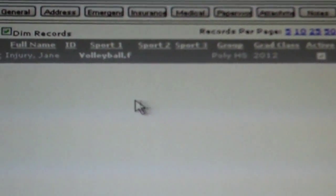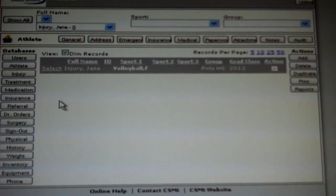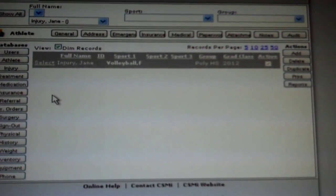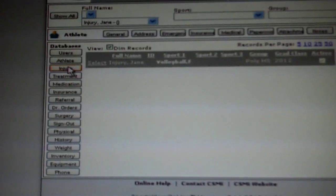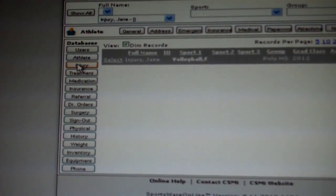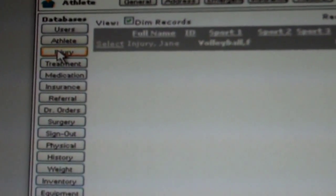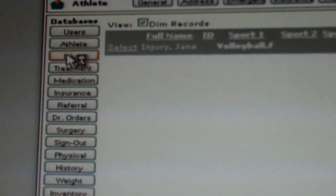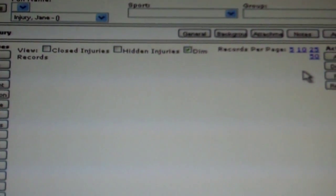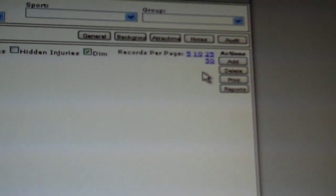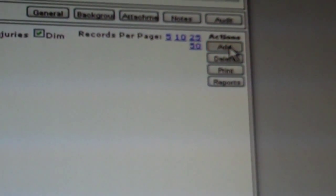Once this is completed, you are done filling out the athlete's general information. You will now select the tab on the left hand side under databases labeled injury. Because this is a new athlete, no injuries are inserted at this point. So go to the right hand side and select add.